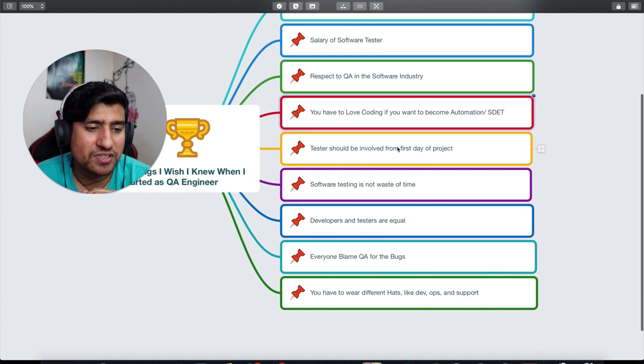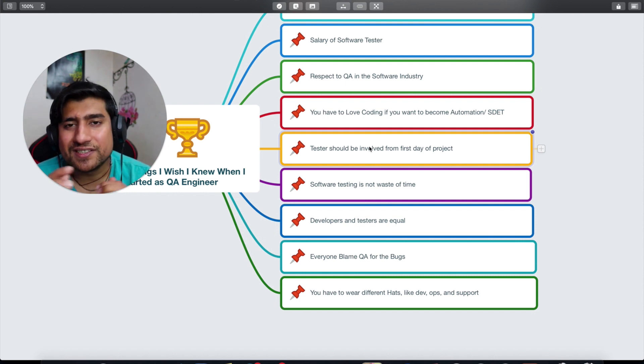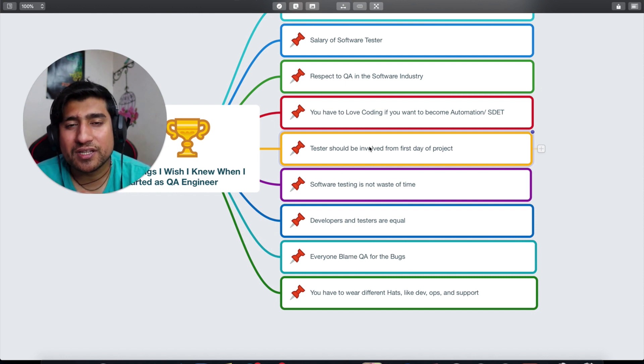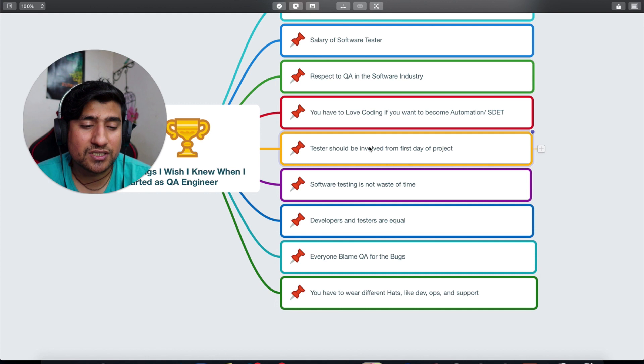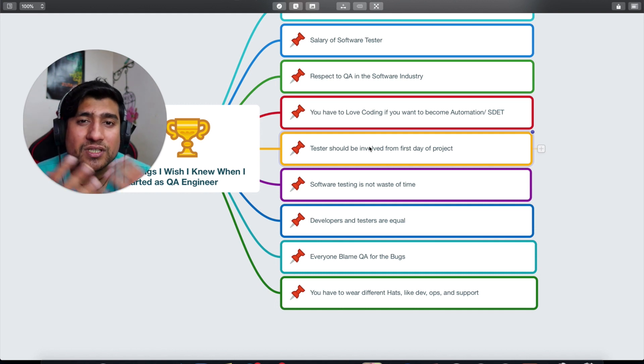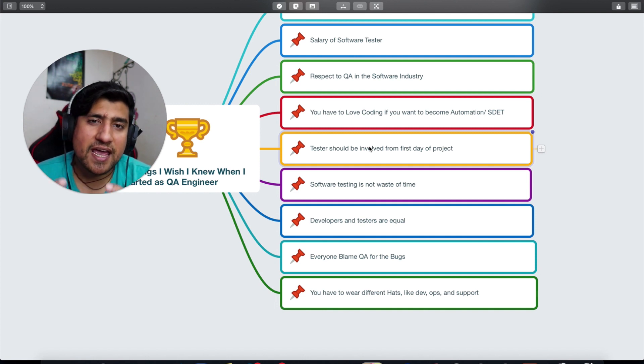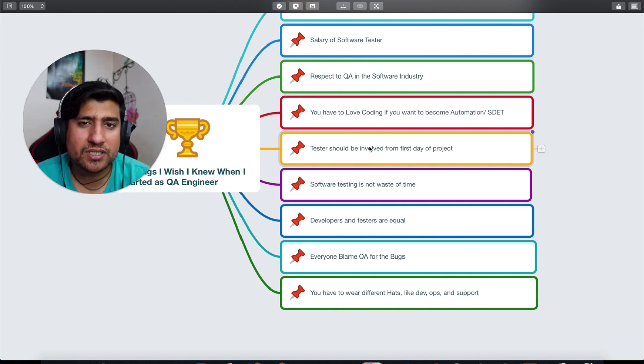All right, so let's move on to the next point, which is: testers should be involved in the first day of the project. This is one of the important things. I think I wish I knew this, but most of the companies are not following it where they just include testers probably in the end.